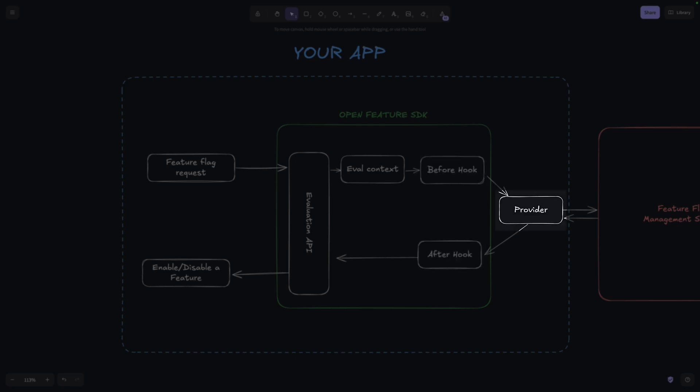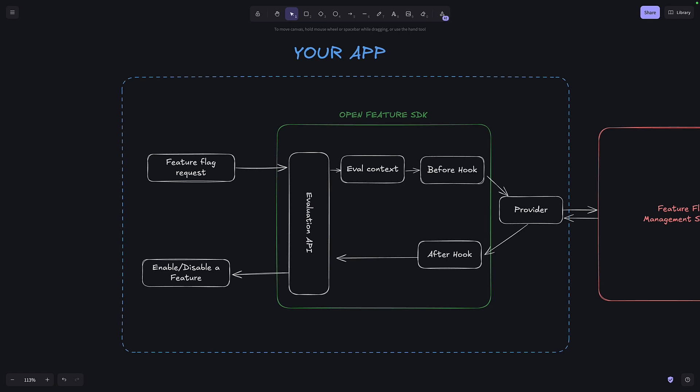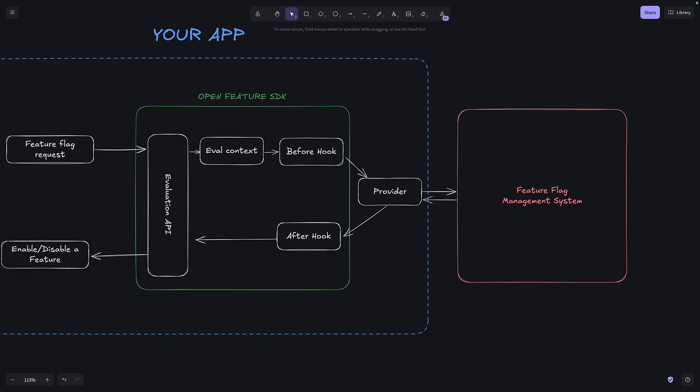And the provider is a tool that can interface with the Open Feature SDK and the Feature Flag management system. This could be LaunchDarkly, it could be FlagD, it could be anything, as long as there's a provider that can interface with the Open Feature SDK.